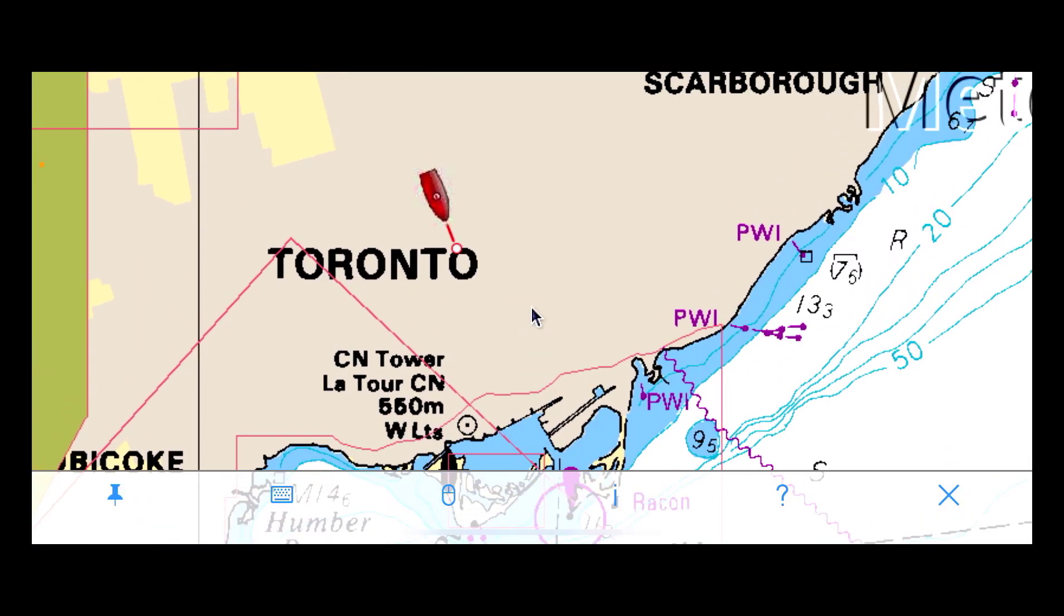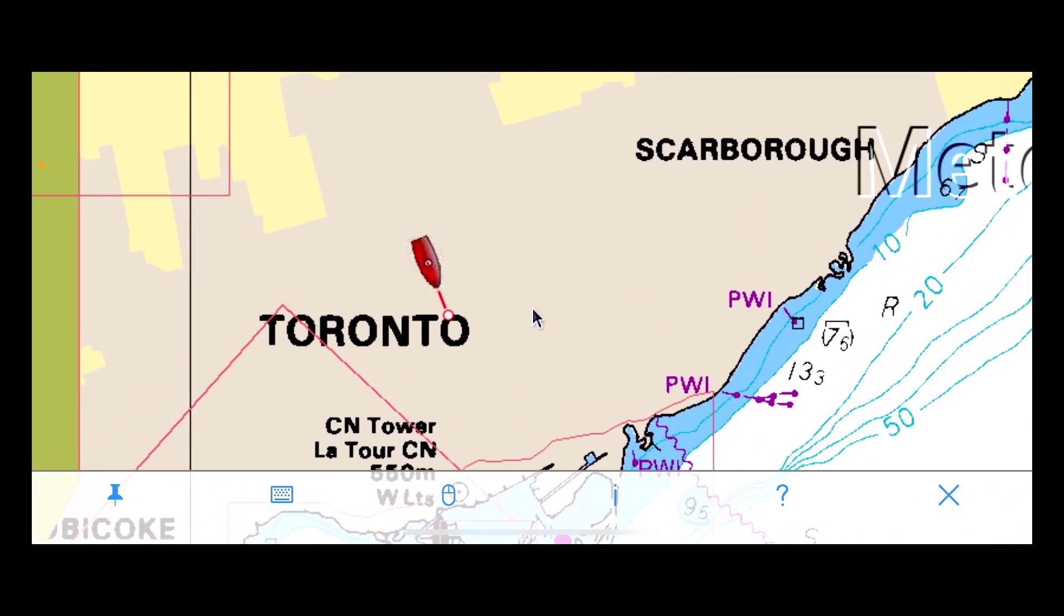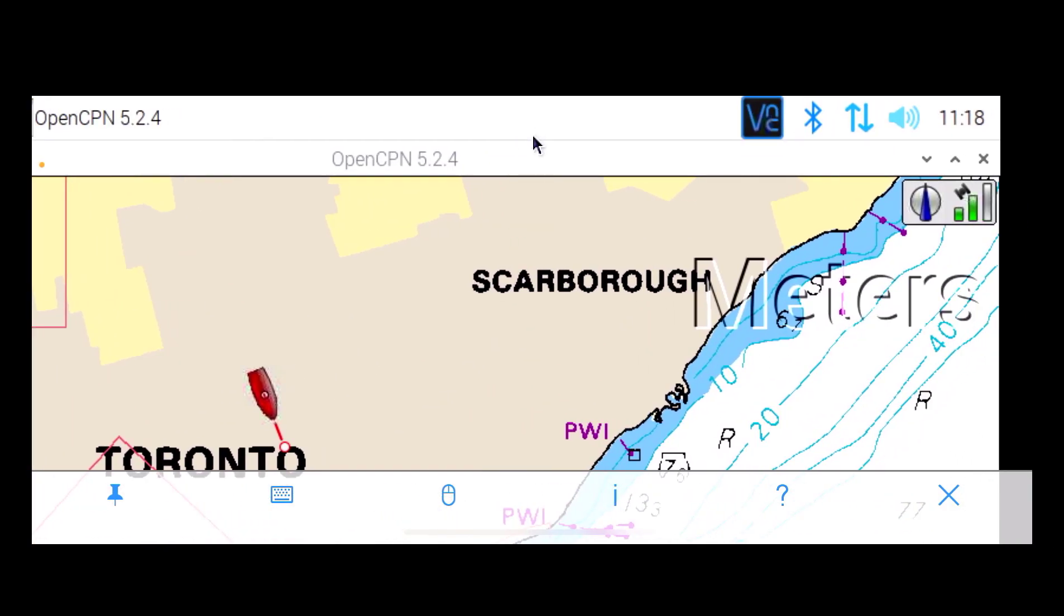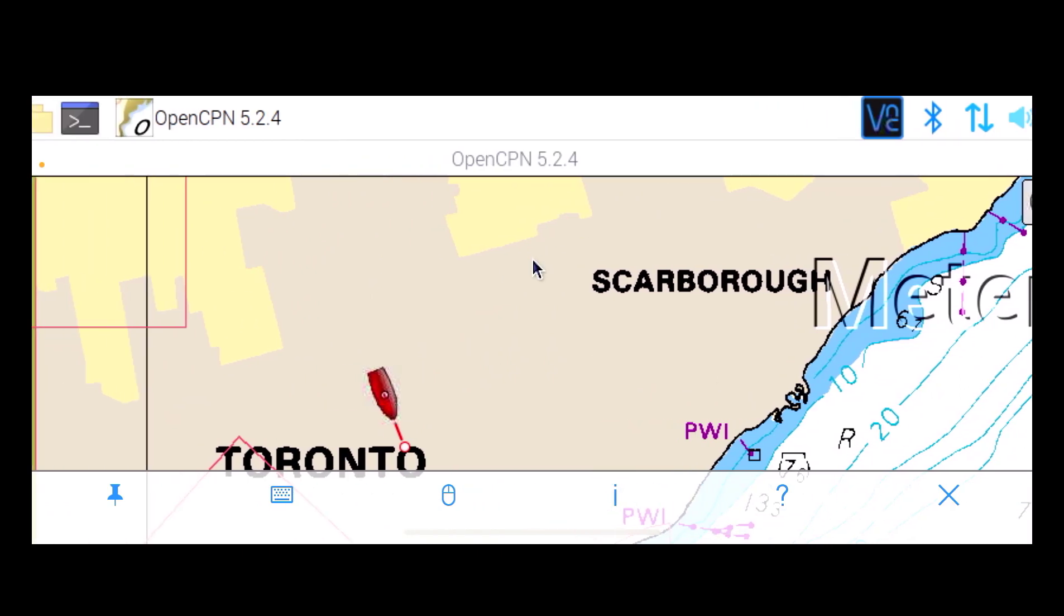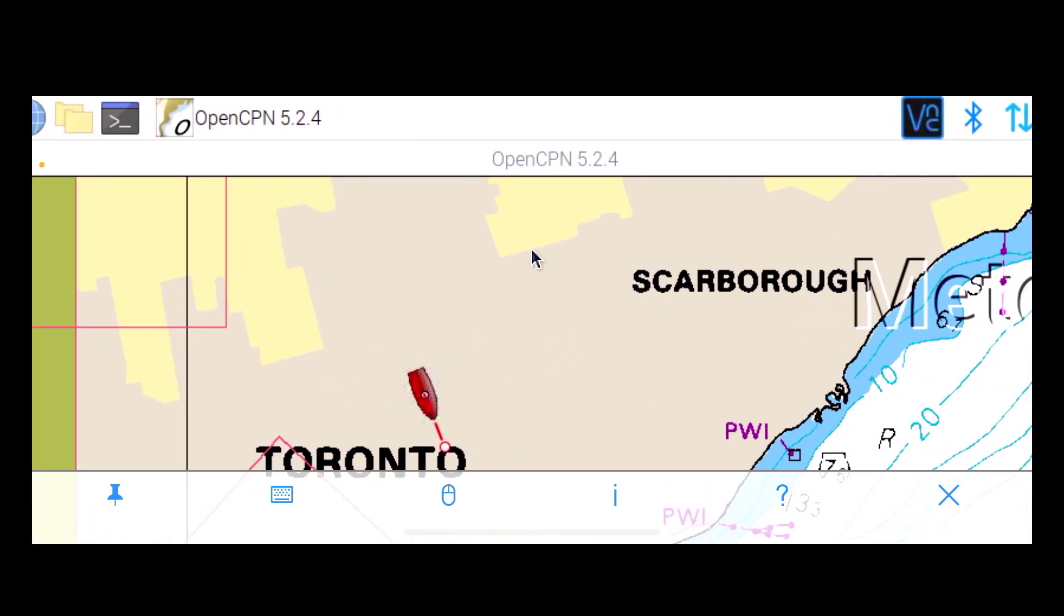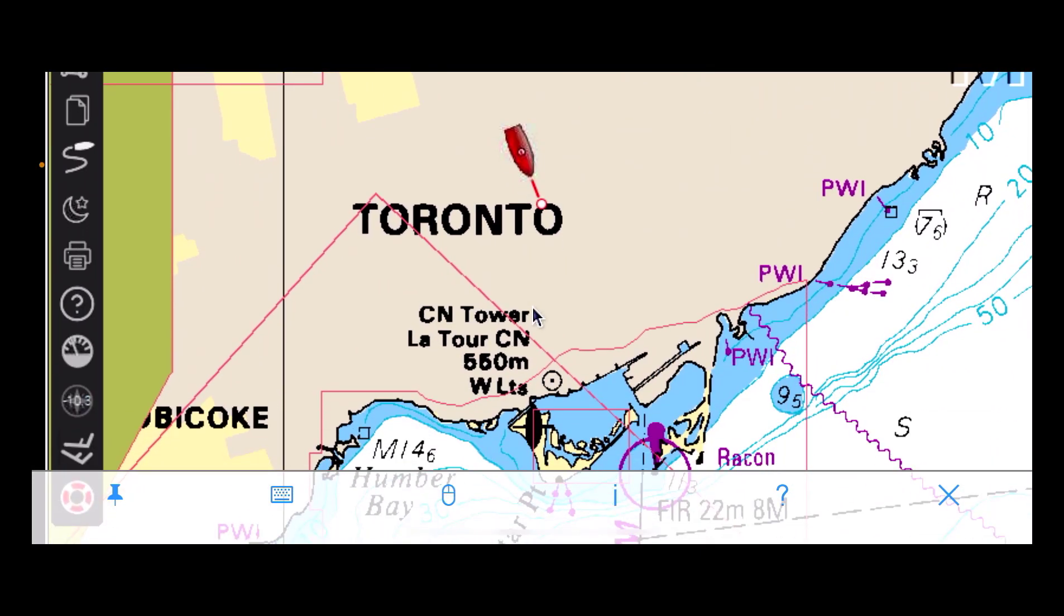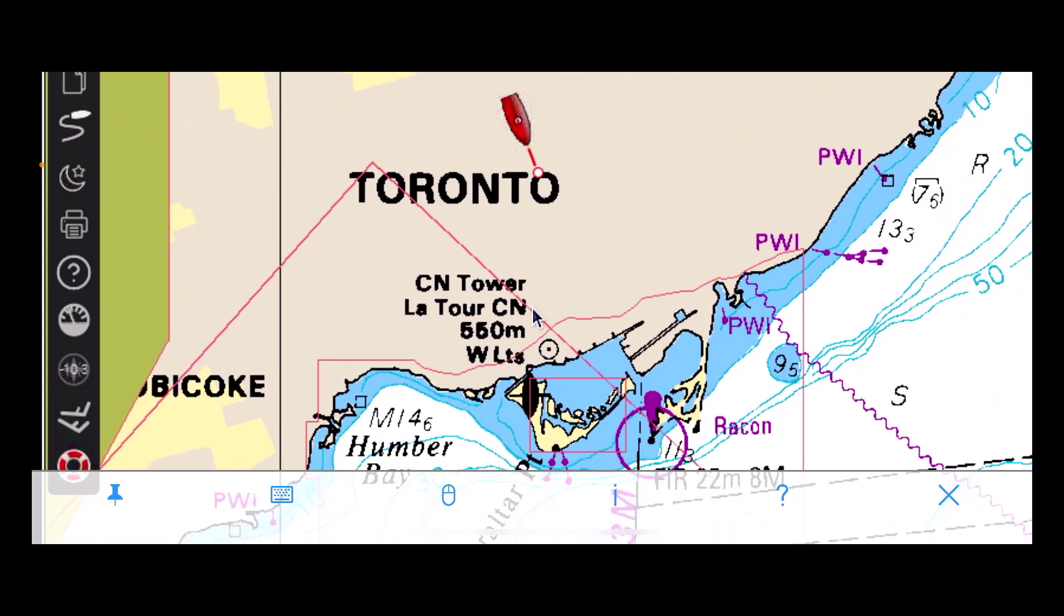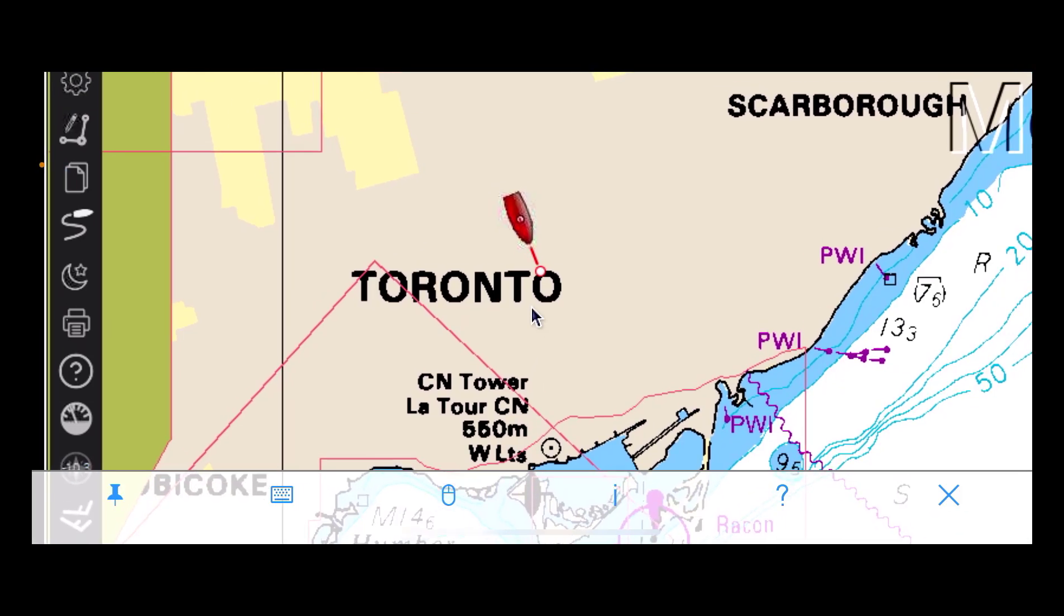Okay, so there's OpenCPN. So my GPS is working, you can see it's got nice signal strength there, and there's the red boat. Like I say, I'm in North Toronto, I'm not down near the waterfront right now, so that's working.